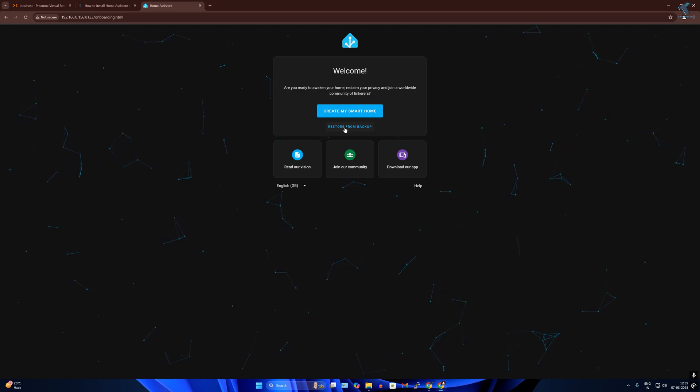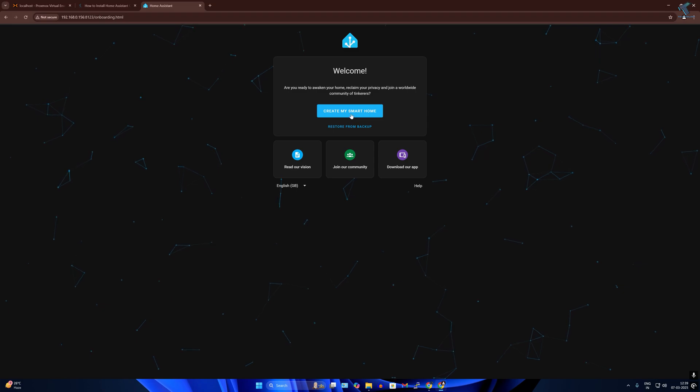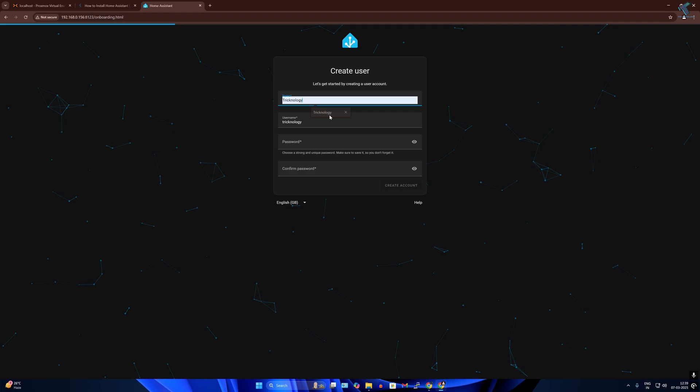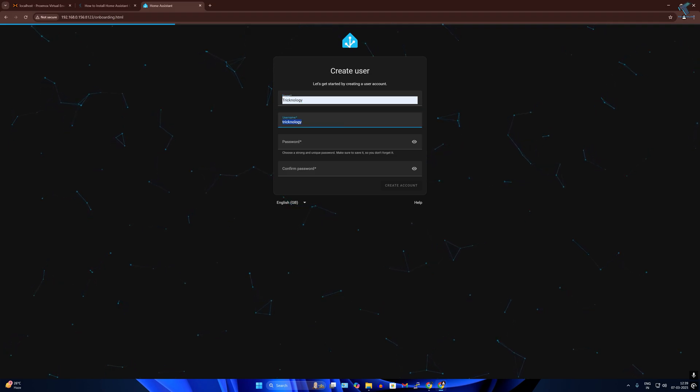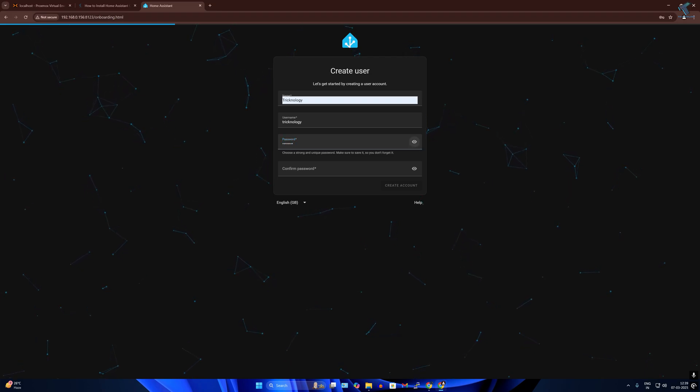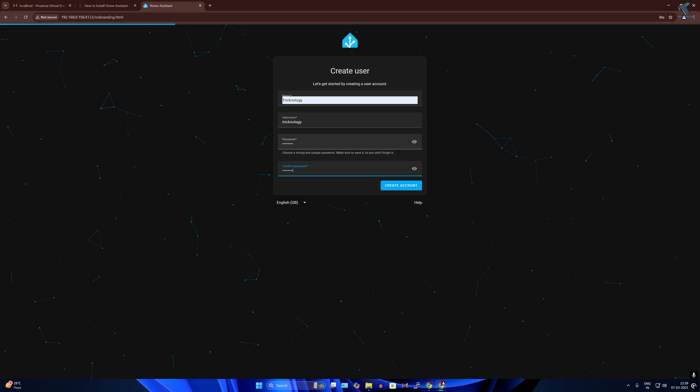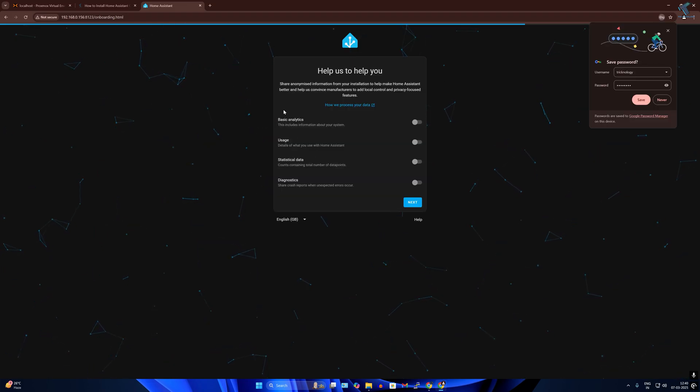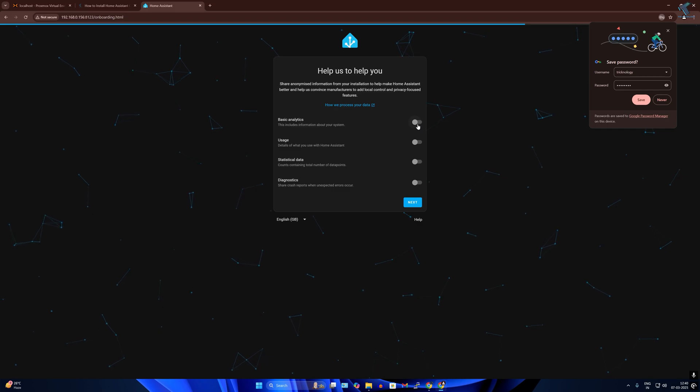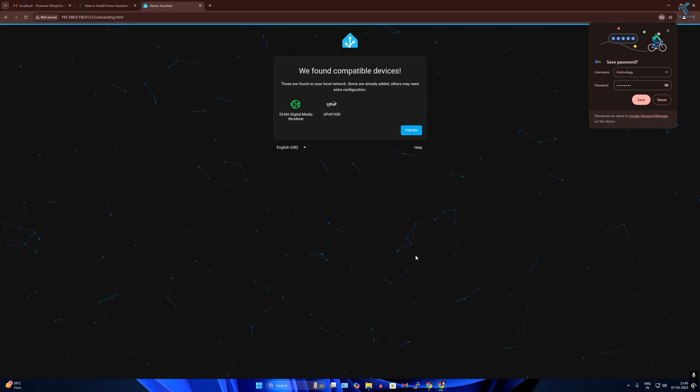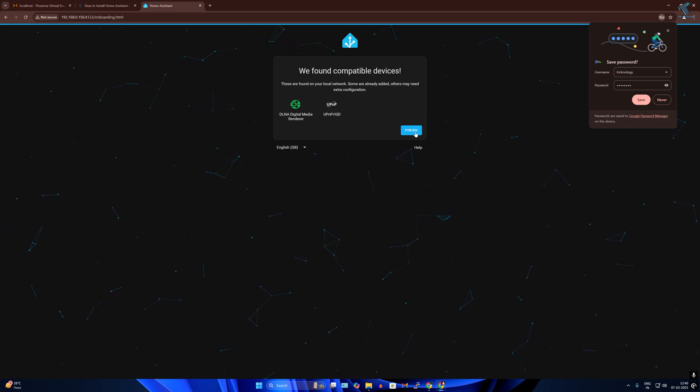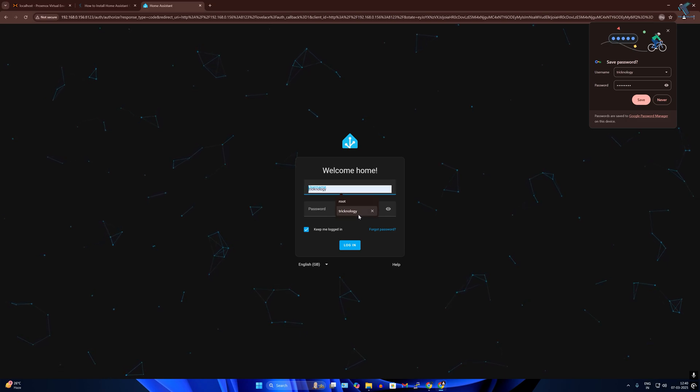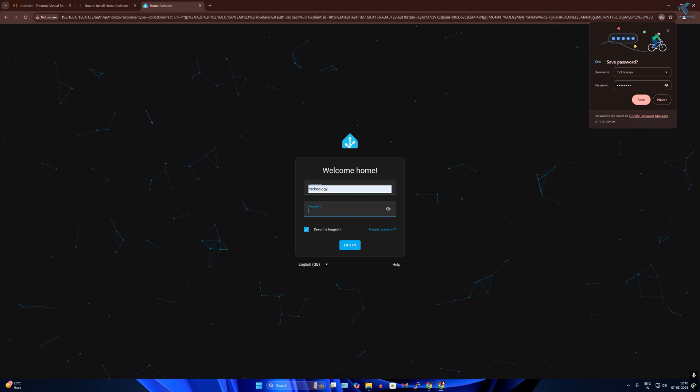Now click on create my smart home. Here on this window I will create a user account for this Home Assistant. Now login with your username and password which you have created.